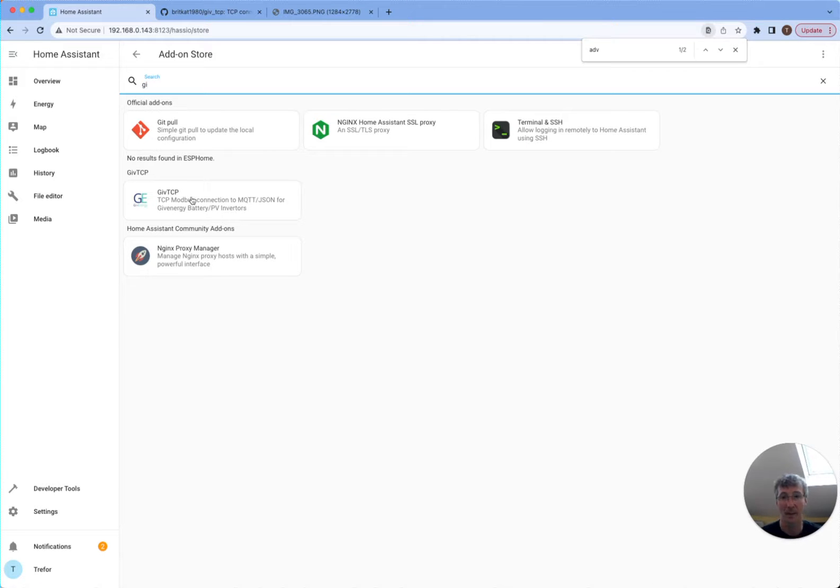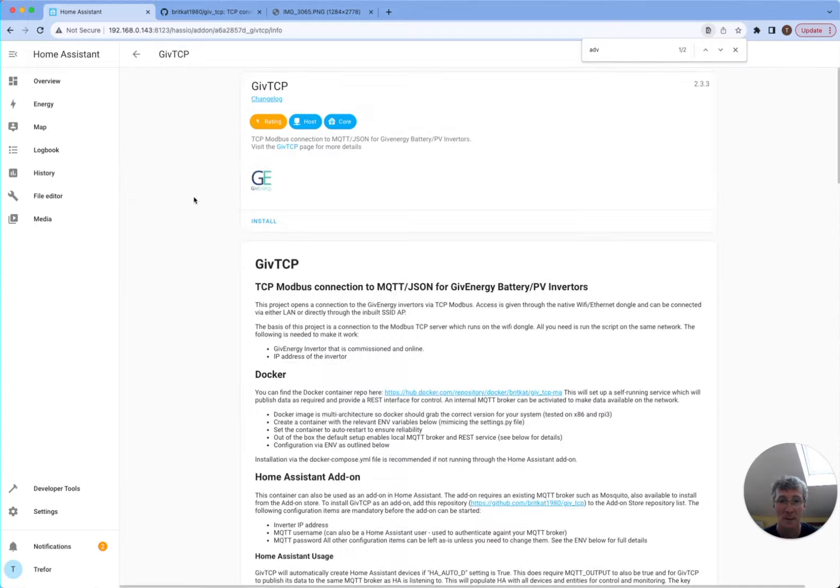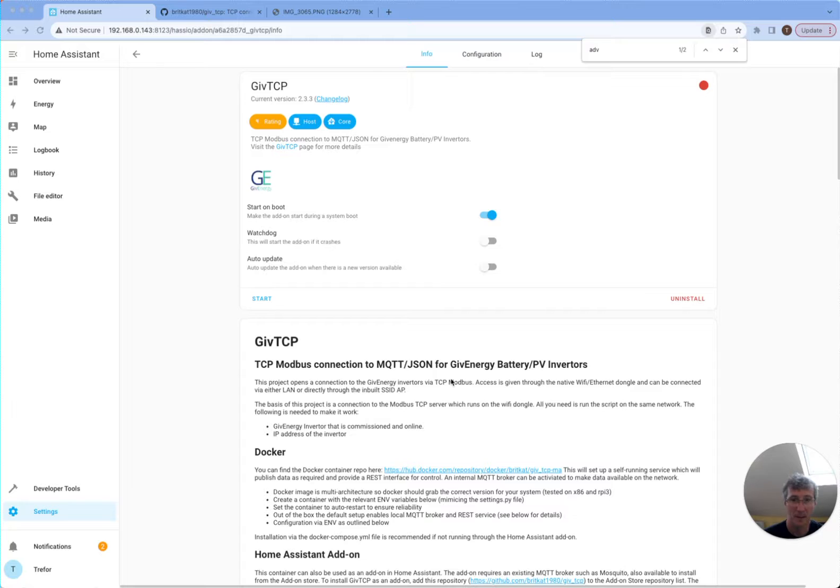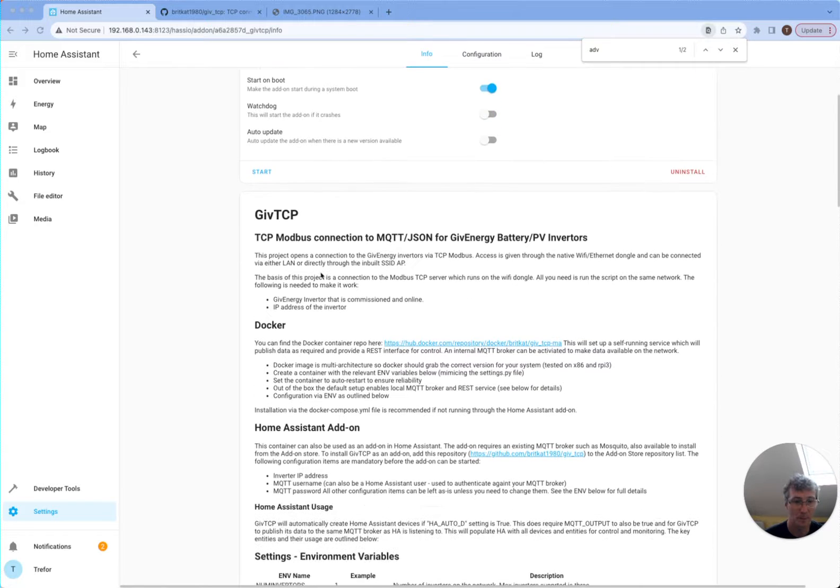GiveTCP, there we go. Much better. So if we click on that, we're going to install GiveTCP. Well, that's in. So that's installed now.